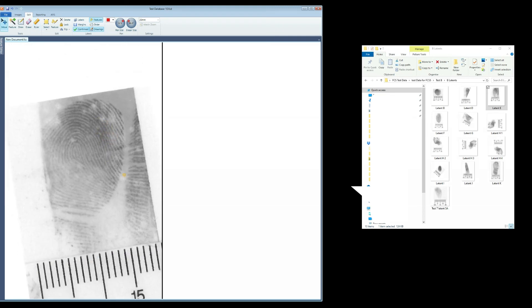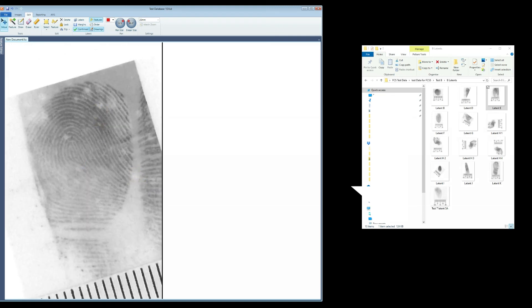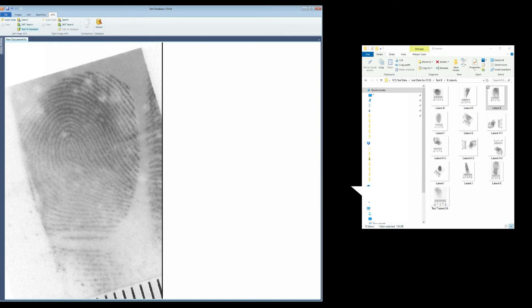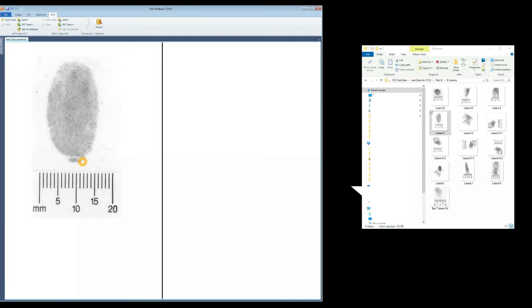Creating this database in this manner is only necessary for images that have no resolution set by a scanner or live scan. Latent images captured by digital cameras will need to be processed as the video demonstrates.